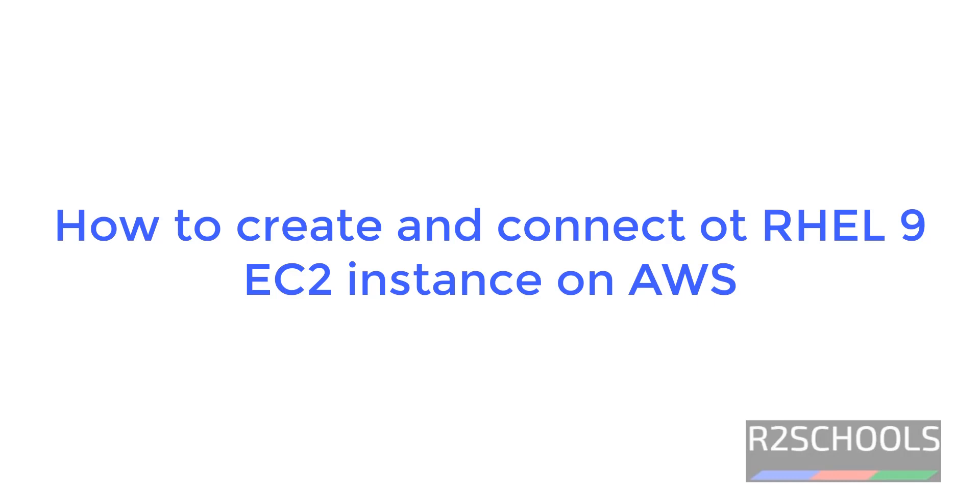Hello guys, in this video we will see how to create and connect Red Hat Enterprise Linux 9 EC2 instance on AWS. RHEL 9 is the latest version of the Red Hat Enterprise Linux.